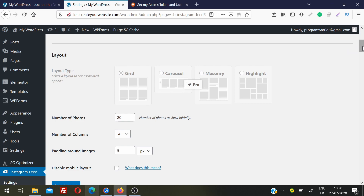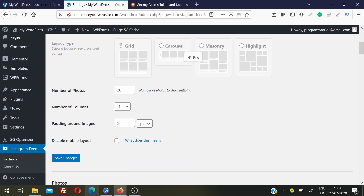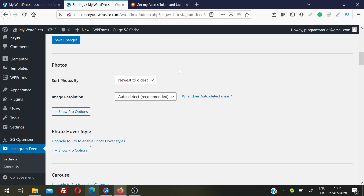You can choose how many photos to display — I always choose 8 because it doesn't take a lot of space on the page, and users always have the option to load more images. You can choose the number of columns — three, four, or five — and you can change padding, which controls the space between images. You can increase or decrease the space to match your design. You can also sort photos from new to oldest or random.